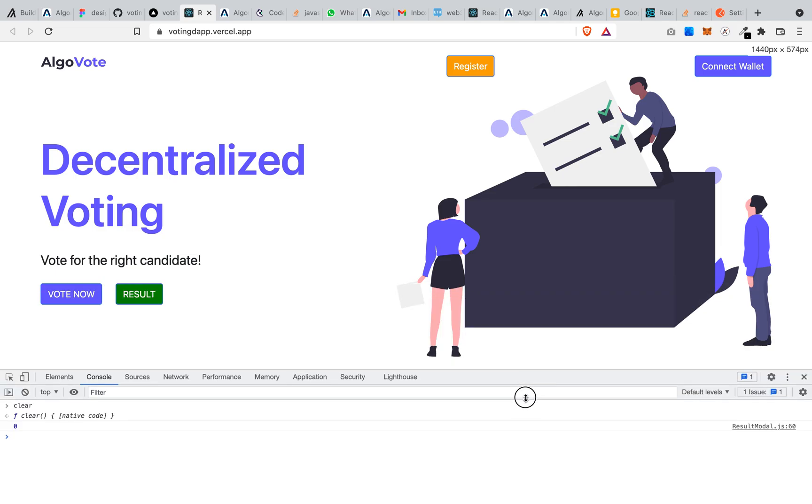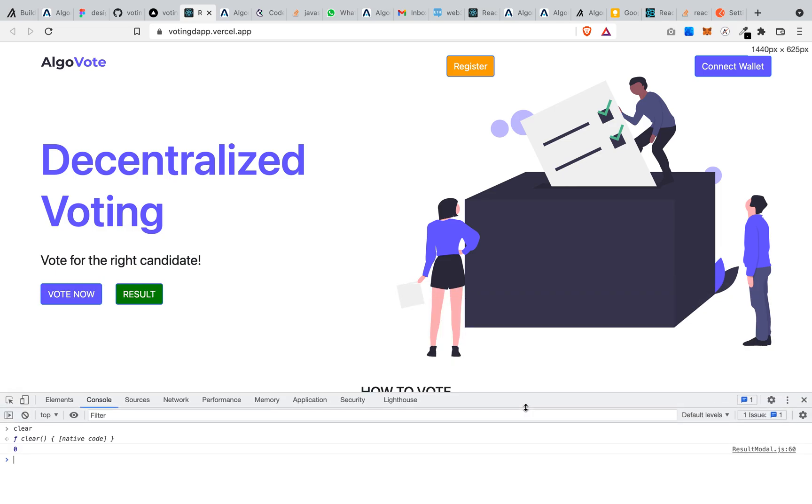Hello dear esteemed viewers, today I'll be walking you through a demo of a decentralized voting system I created on the Algorand blockchain. I created a smart contract using PyTeal. PyTeal is a smart contract language used in the Algorand ecosystem for creating smart contracts.